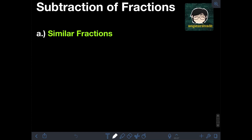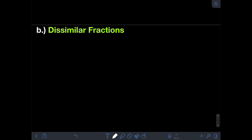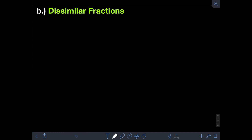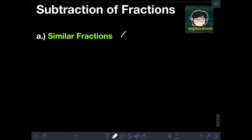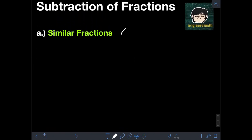So in subtraction of fractions, just like in addition of fractions, we're going to be dealing with 2 cases. The first case is when we are subtracting similar fractions, and the second case is when we are subtracting dissimilar fractions. So let's start with the first case — subtracting similar fractions.